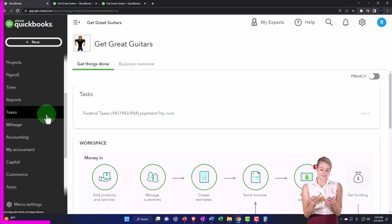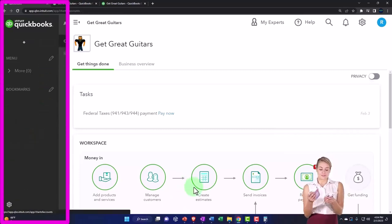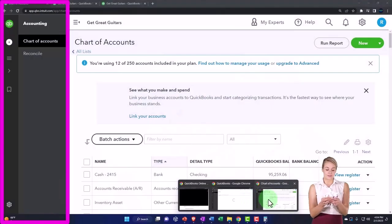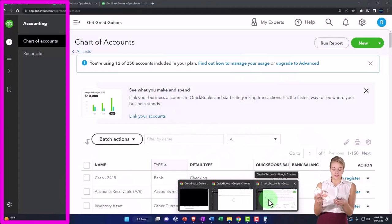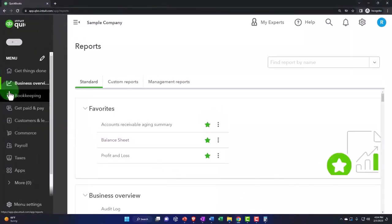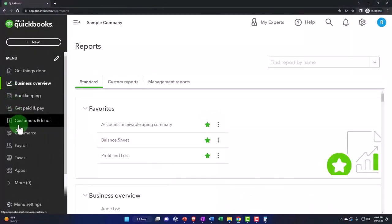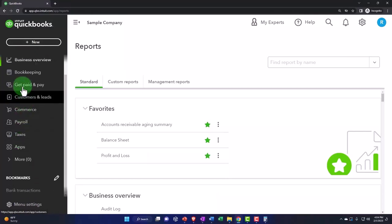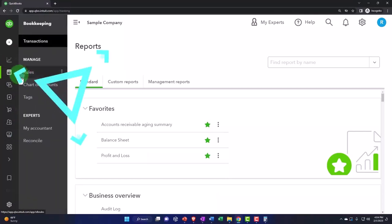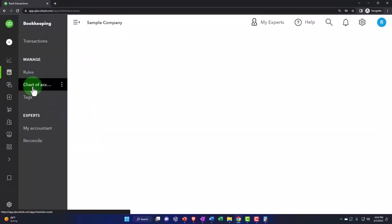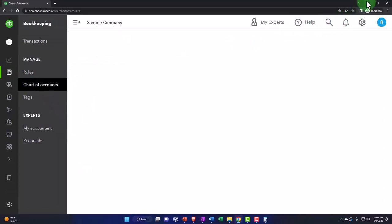So we're going to go over to the accounting on the left hand side. Remember that if you're in the business view, by the way, the register is in the bookkeeping tab, and then the chart of accounts. That's where we're going. That's where we're headed.